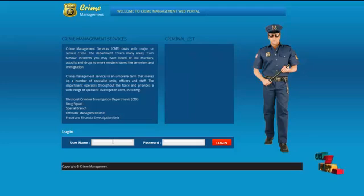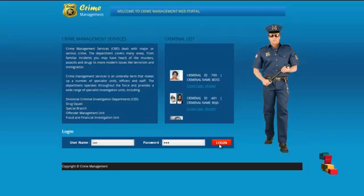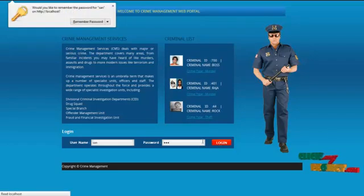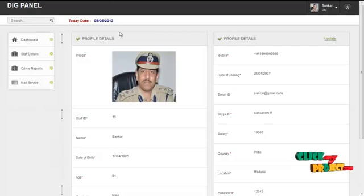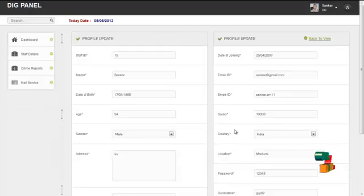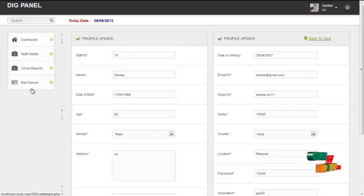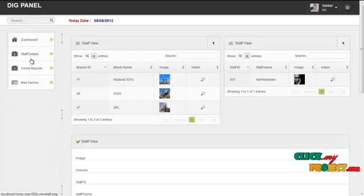The next module is the DIG module. The username for the DIG is 'San' and the password is '123'. By clicking on the login button, DIG can log in to our system. The first page is the home page containing the profile details of the user logged in. By clicking on the update button, the DIG can update their own profile details. The services offered to the DIG are staff details, crime reports, and mail services. By clicking on staff details, the DIG can view the staff details.